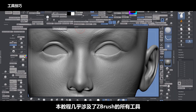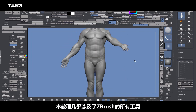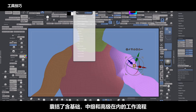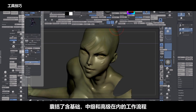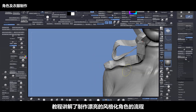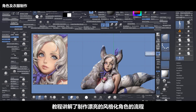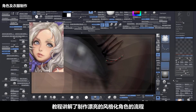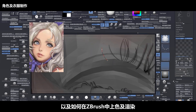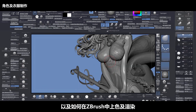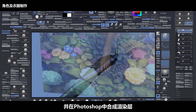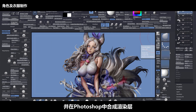This course covers almost every tool inside of ZBrush. It has basics, intermediate, and advanced workflows, and also covers what makes beautiful stylized characters and how to paint and make renders inside of ZBrush and mixing those renders inside of Photoshop.